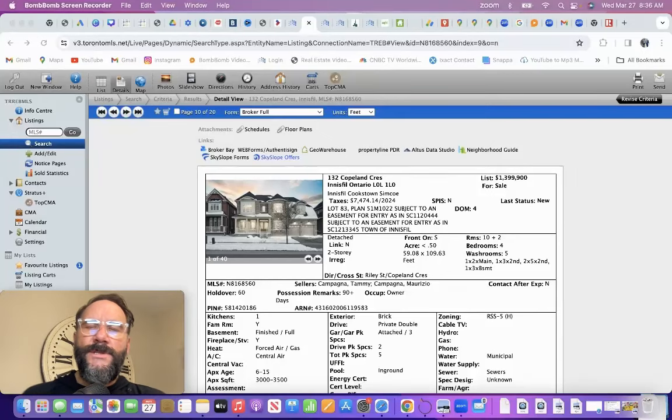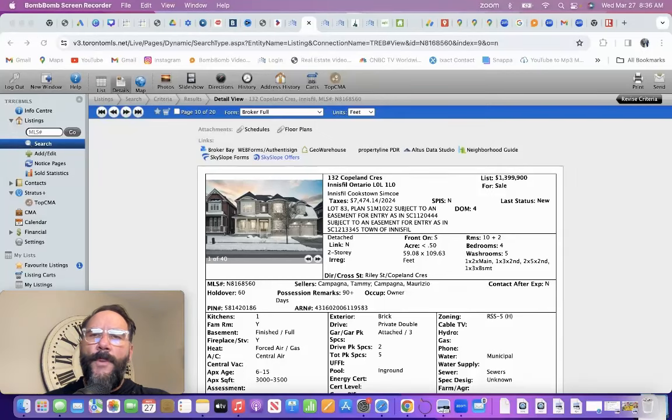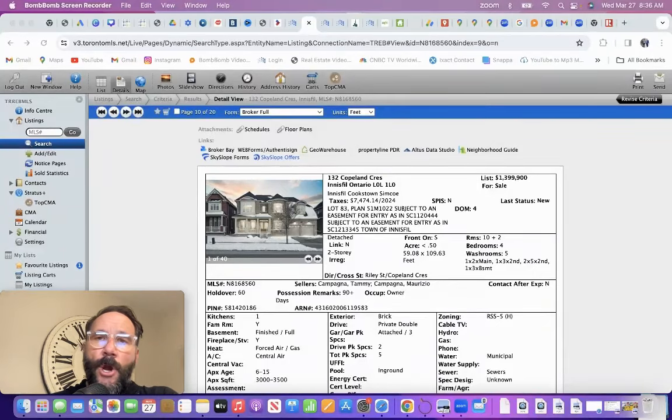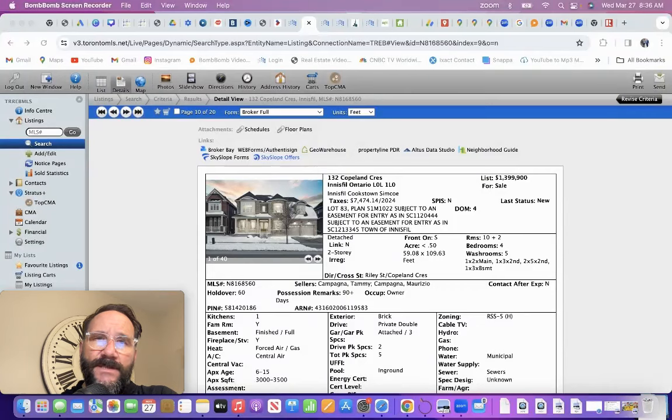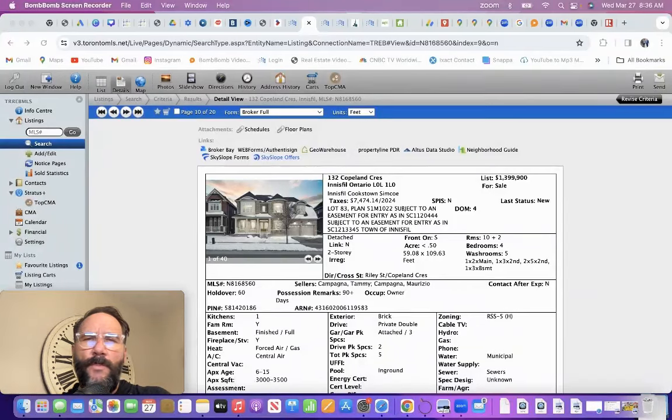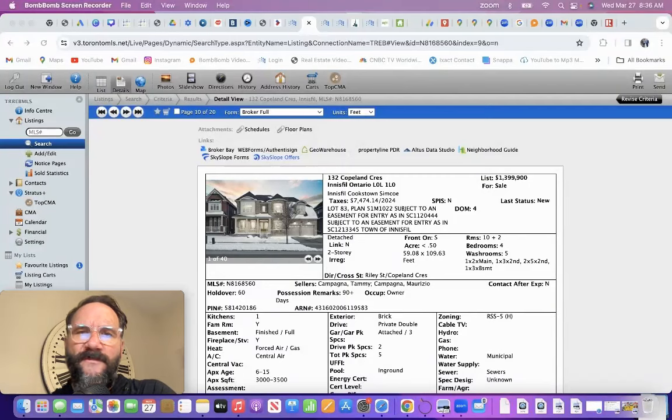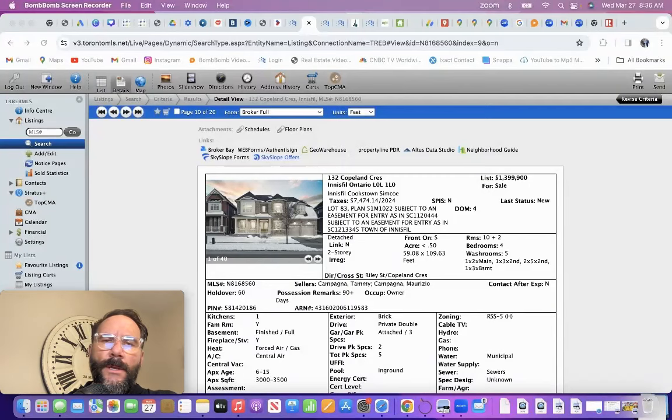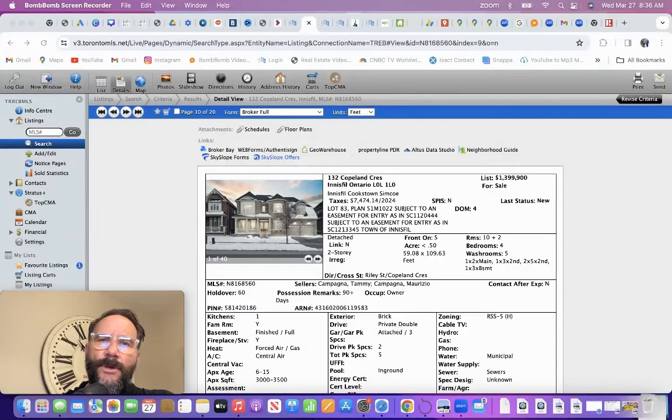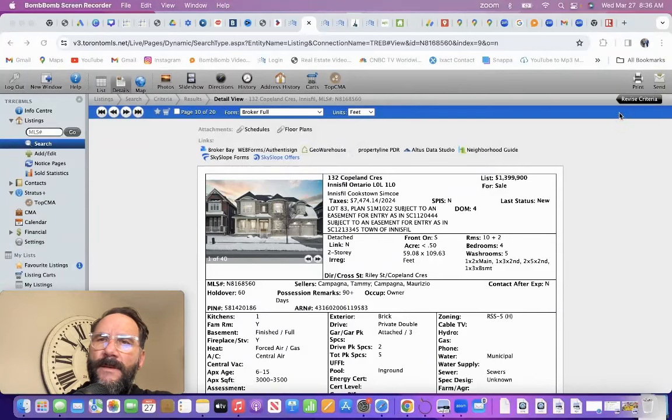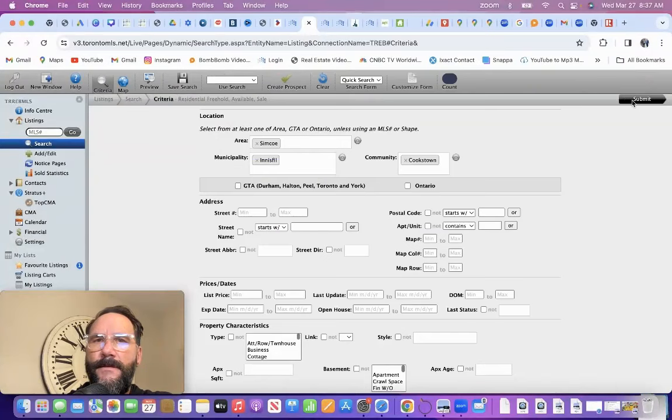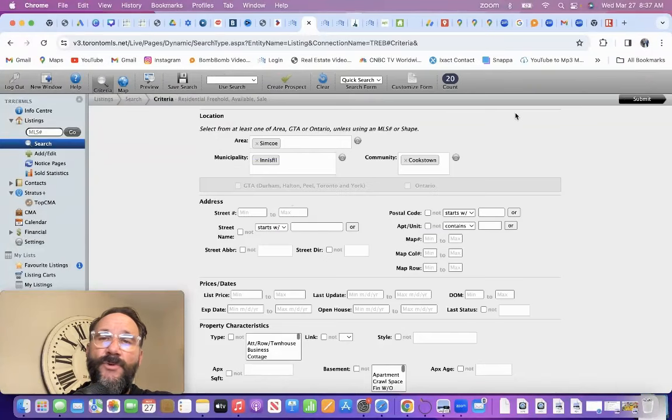Good morning. I wanted to hop on and do a video for a comment we got about Innisfil and some neighborhoods, primarily Cookstown between 1.1 and 1.4 million. So I pulled up a listing on Copeland Crescent. I'm going to go back and show what I've done. I just punched Innisfil, Cookstown, 20 active listings.